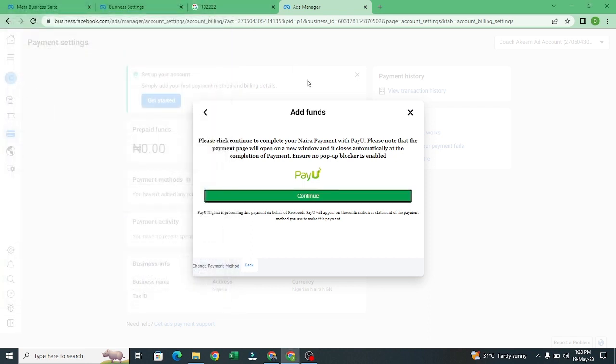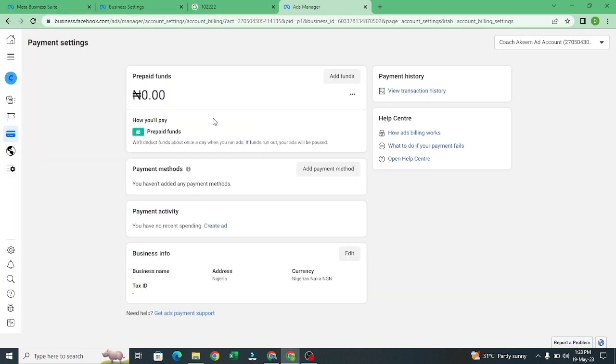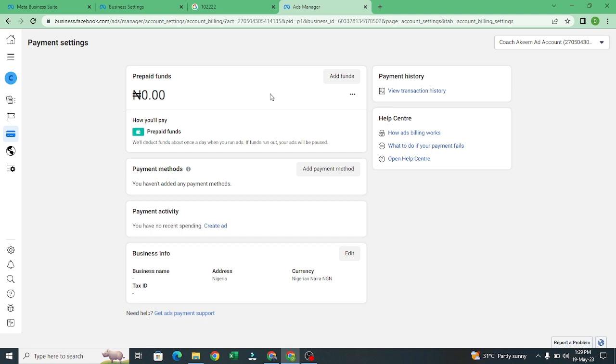If I close this down, you'll notice that my account now has been changed to prepaid fund. So I have to be adding money before running adverts. This is the best way to set up your ad account that you can use any Naira card. I'll see you in the next video.